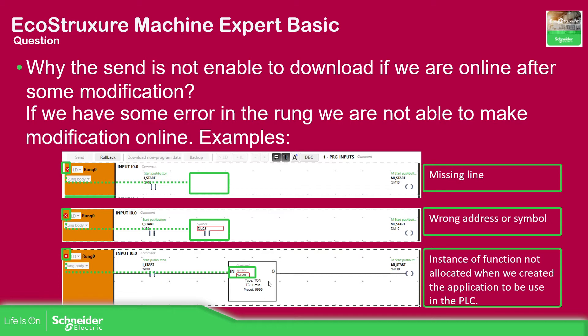We are going to cover function blocks later but this can be one of the options. Let me just show you the behavior.